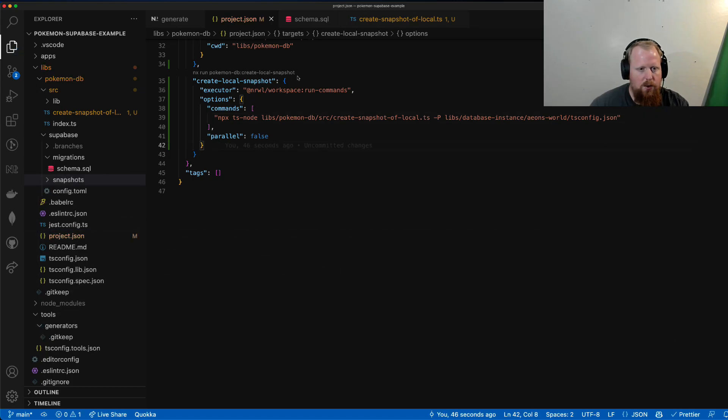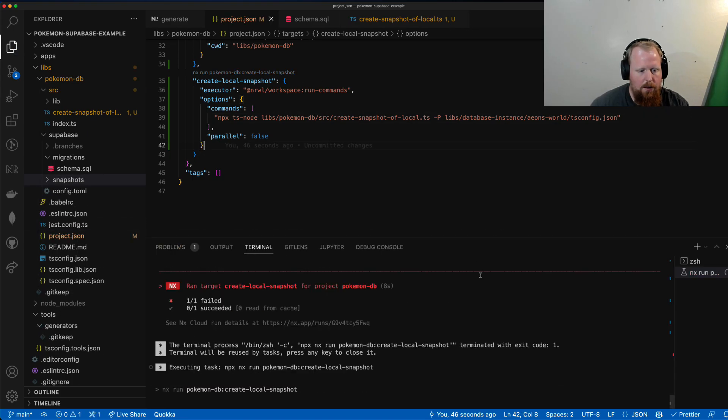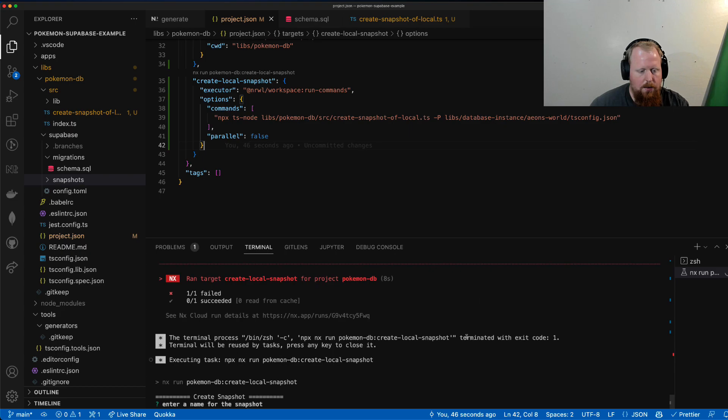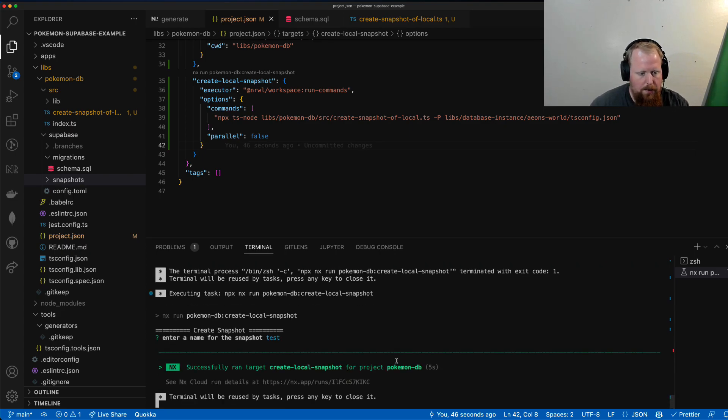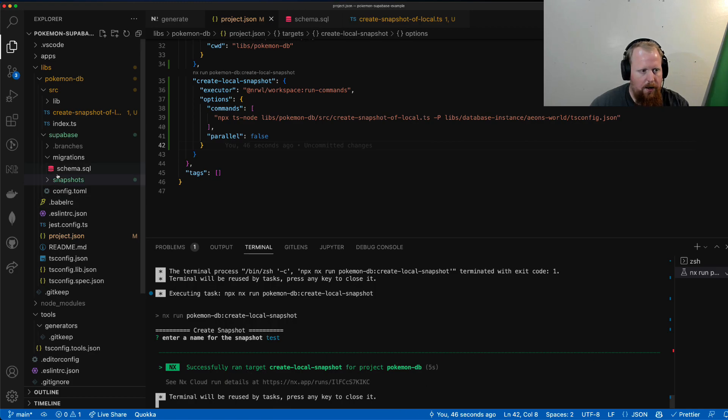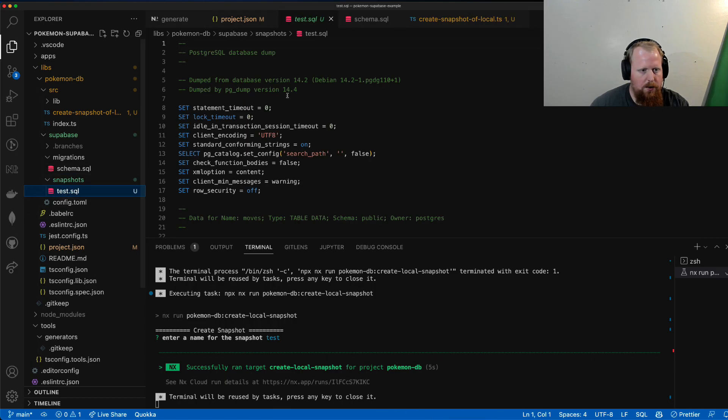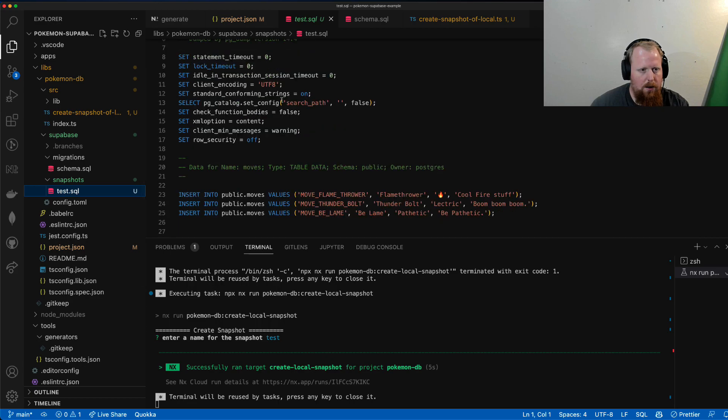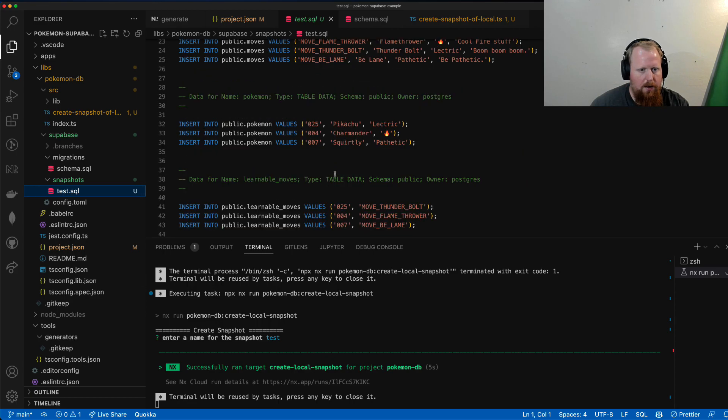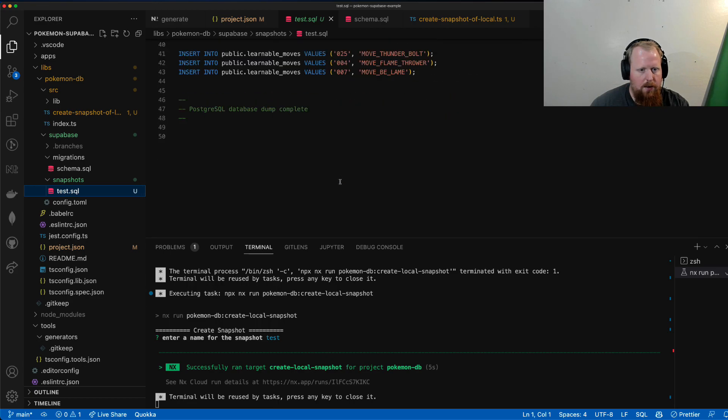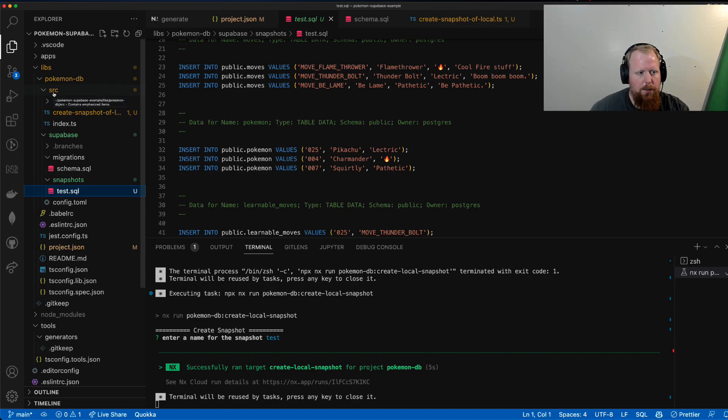All right, so everything looks good. So now if I click it, we'll give it the name test. And boom, that successfully ran. And we can see inside of our snapshots directory here, we have all the data we put in.